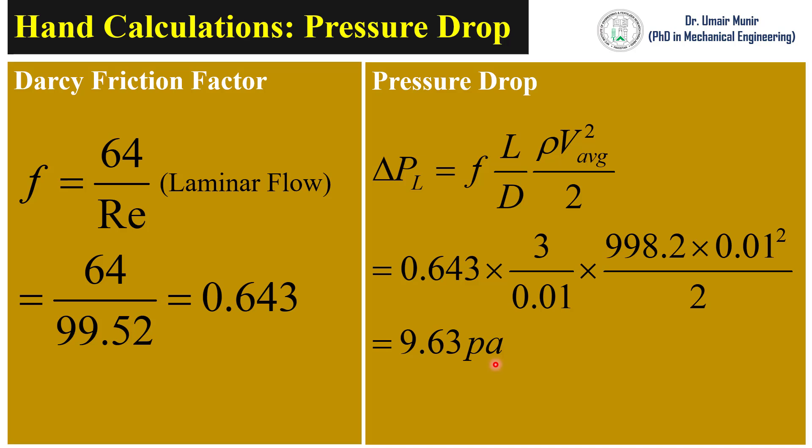So we can say that our hand calculations and ANSYS solution are very close to each other. So our ANSYS solution is validated.